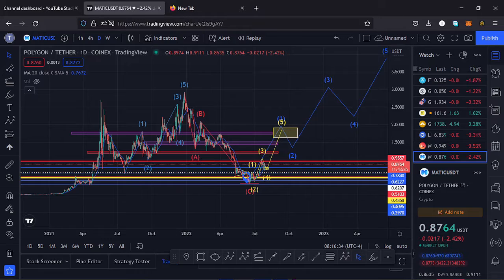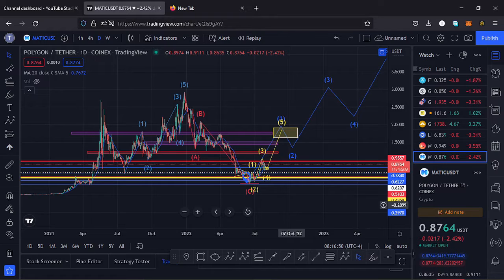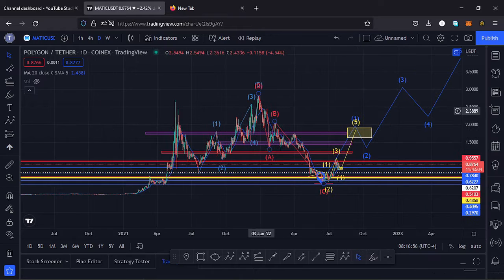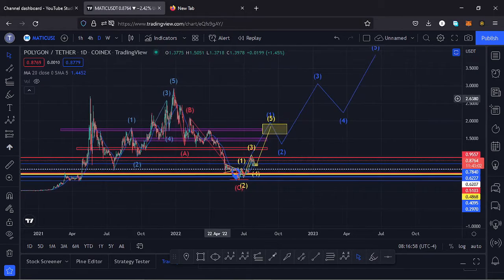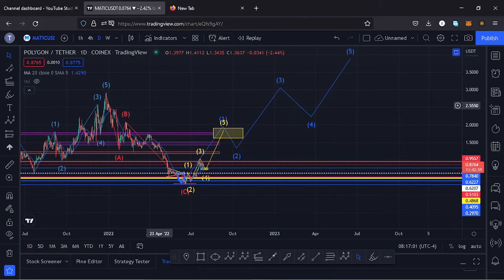Welcome back to Tashkid FX for another price prediction update. In this video I'll be giving a price prediction update on Polygon MATIC, whose current price sits at the $0.8764 mark. Here on TradingView the market is down by 2.42%, and I want to give the key scenarios I expect to play out, basing my analysis on Elliott Waves, Fibonacci levels, and key areas of support and resistance.